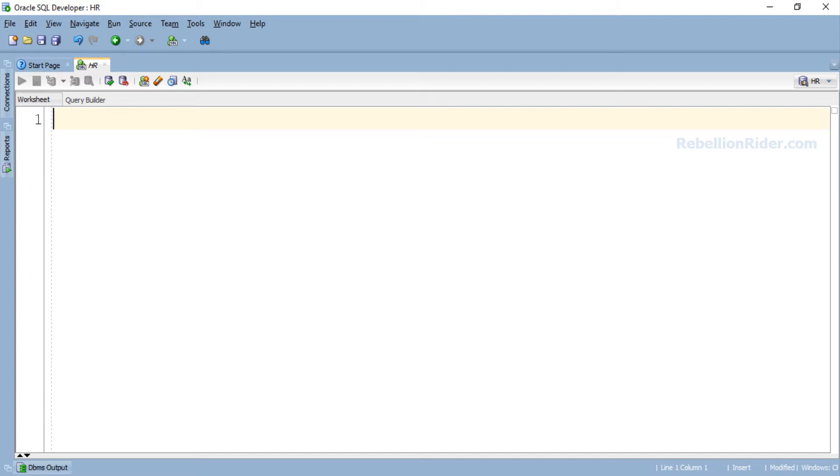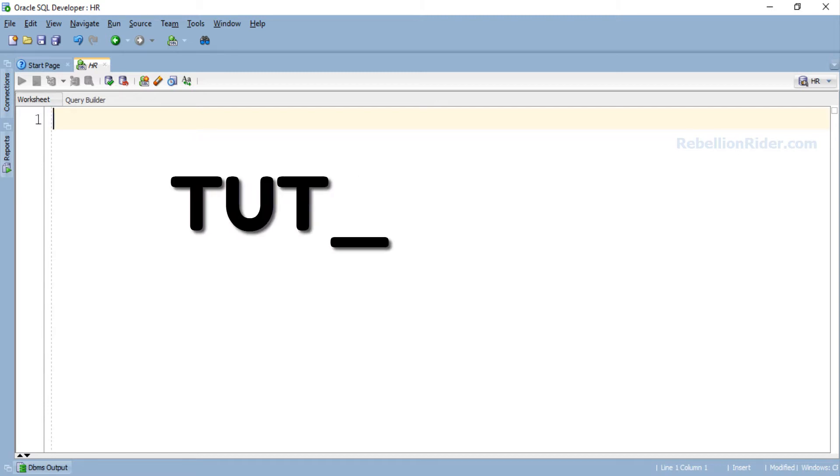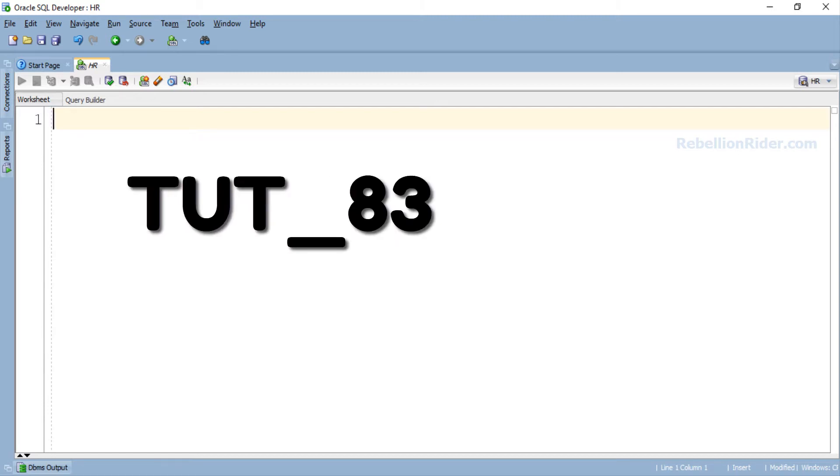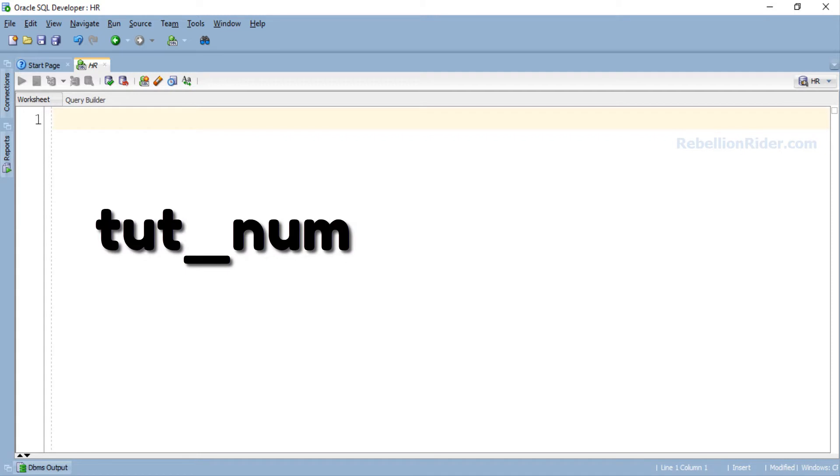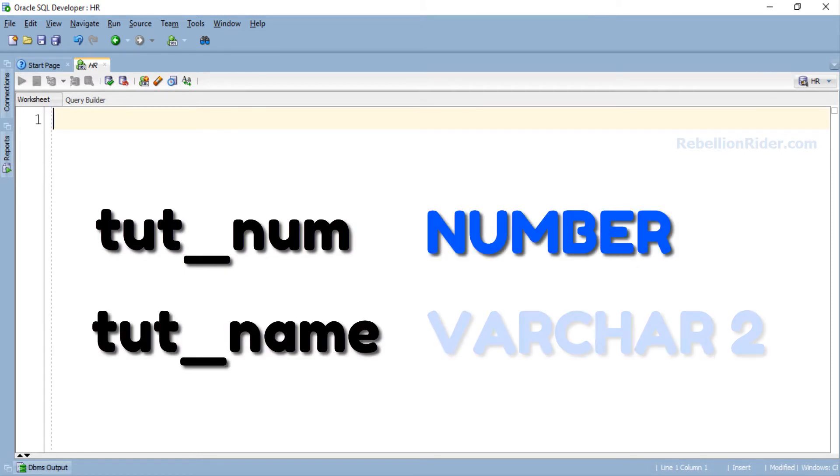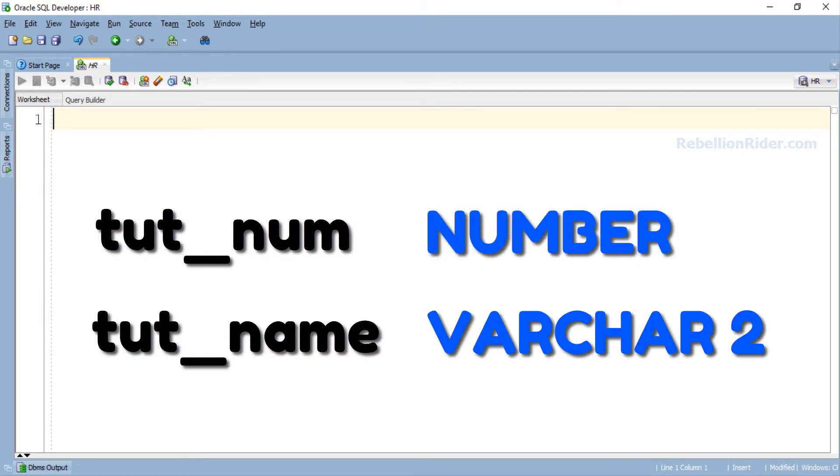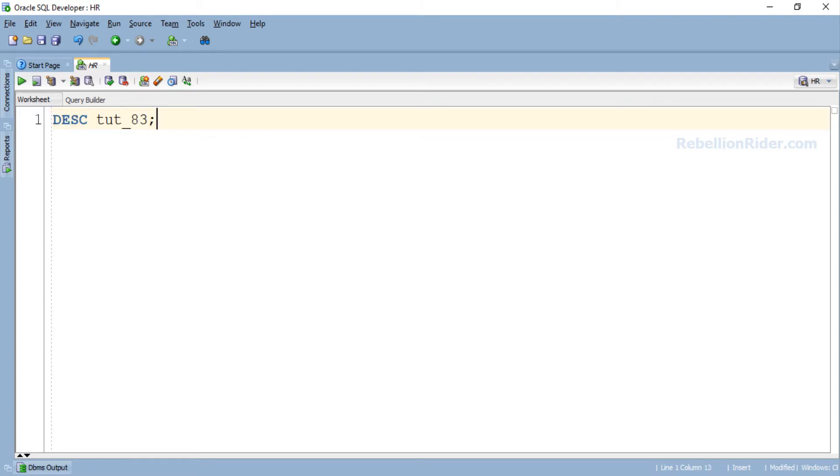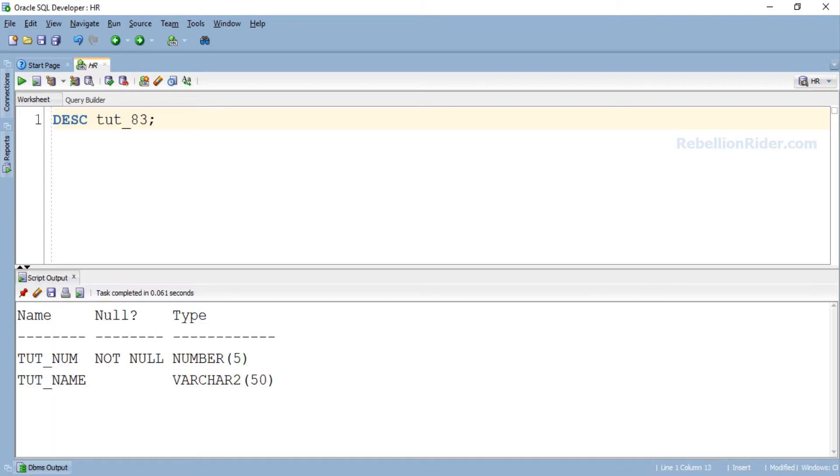For the demonstration let's use the same table which we created in the last tutorial. In that video we created a table with the name tut_83 that had two columns: tut_num of number data type and tut_name of varchar2 data type. Let's quickly see the structure of the table tut_83 using DESCRIBE command. Here is our table with two columns as we discussed.